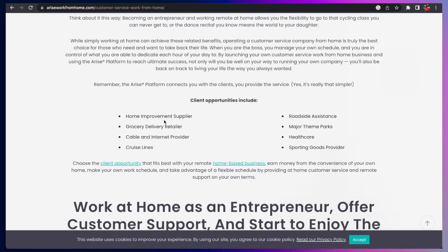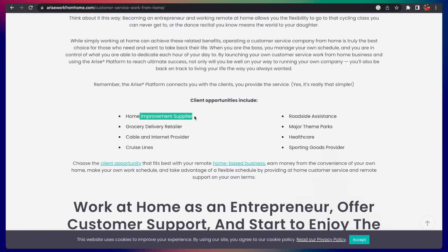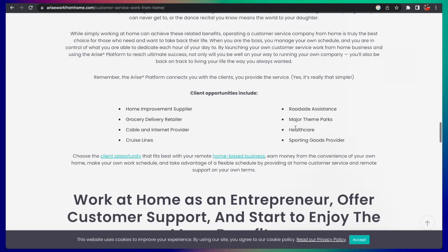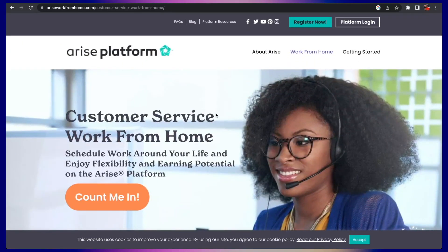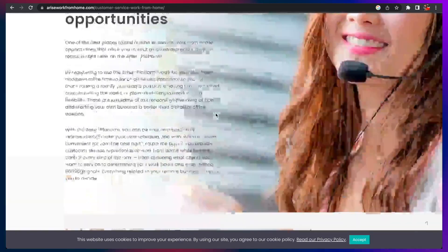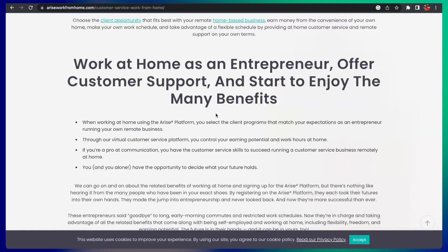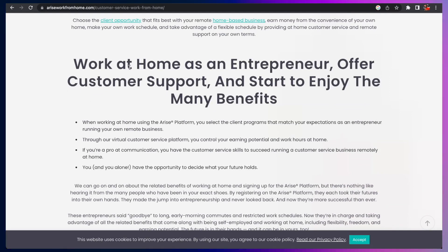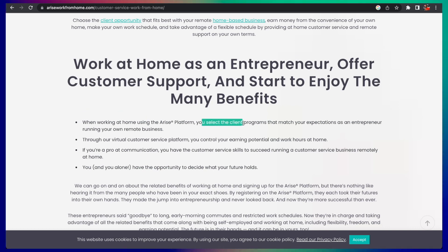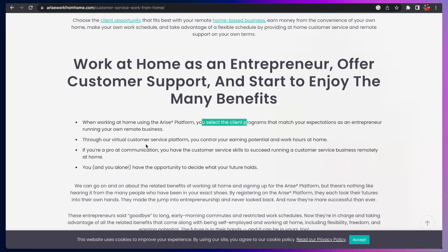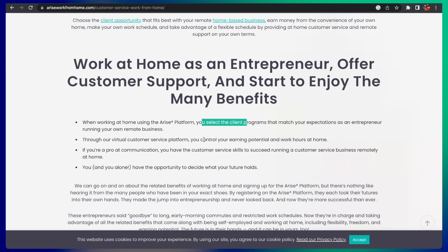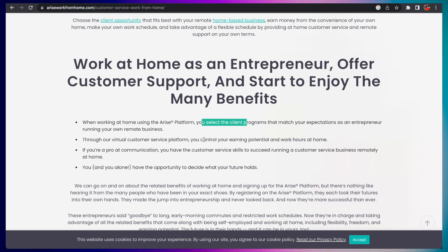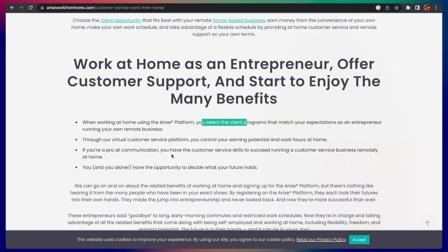They're looking for clients in home improvement supplier industry, grocery delivery, retail, cable, cruise line, roadside assistance, major theme parks, healthcare, and sporting goods providers. You're pretty much a customer service representative from home doing it at your own time. After signing up, you can select the program or client program that matches your experience or your desire. Once you get connected through their virtual customer service platform, you control your earning potential.